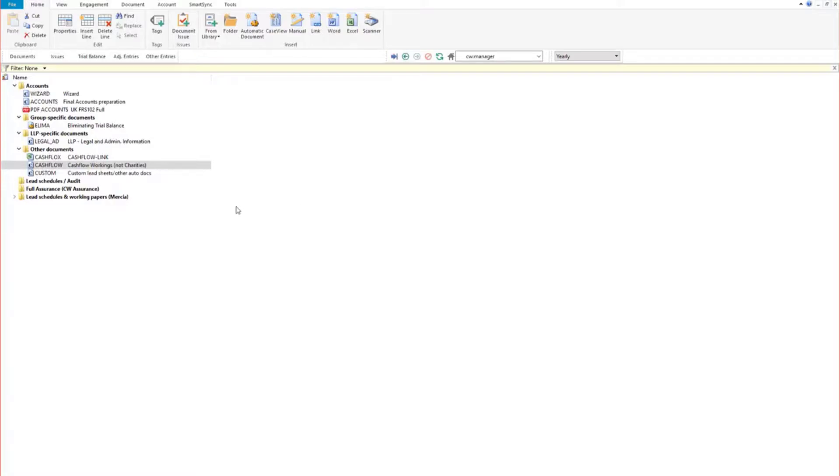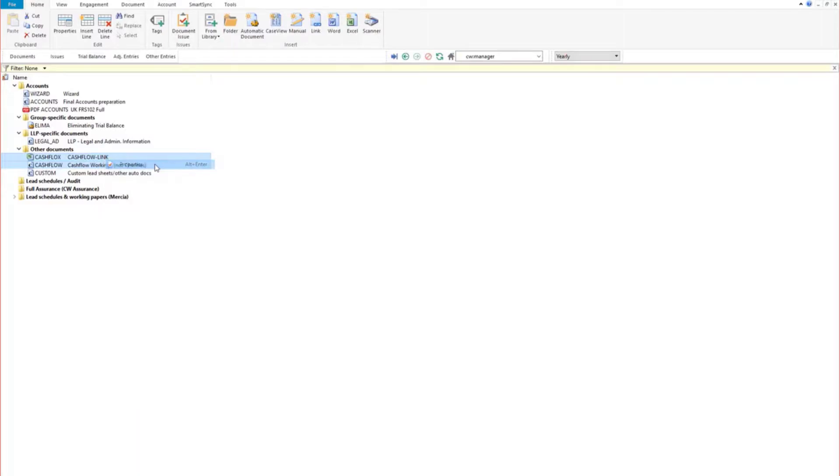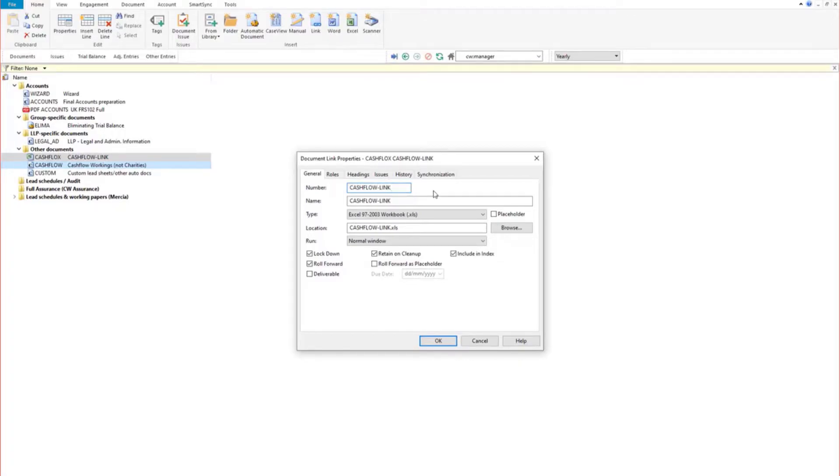Right click the document and select properties to rename it to cash flow hyphen link and select OK to confirm.